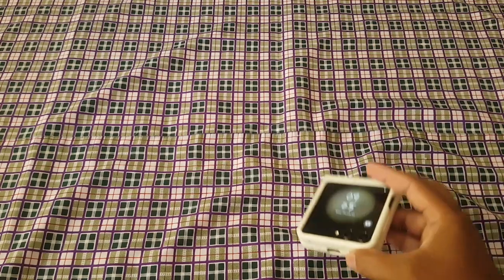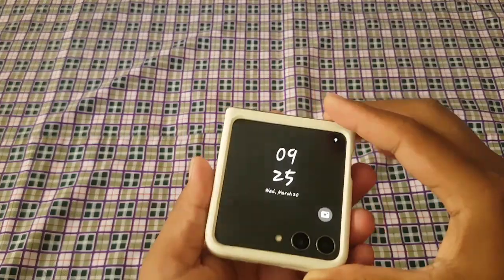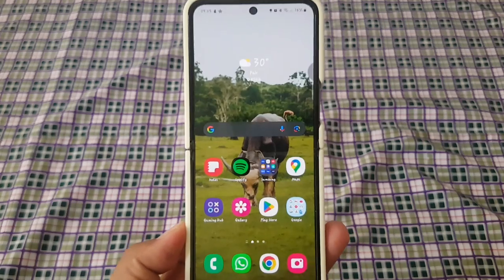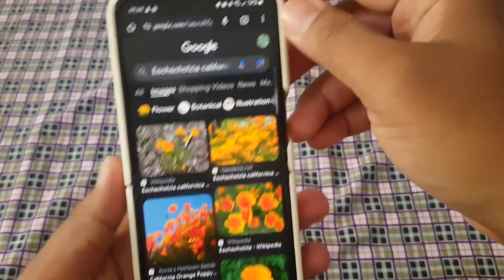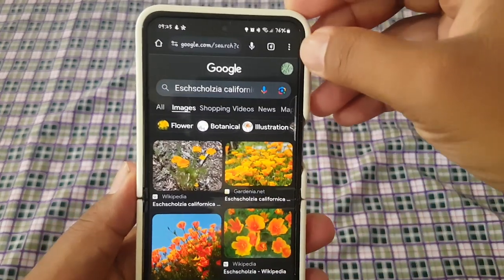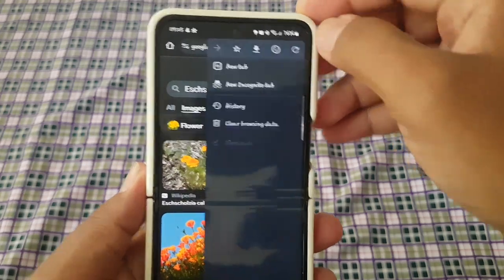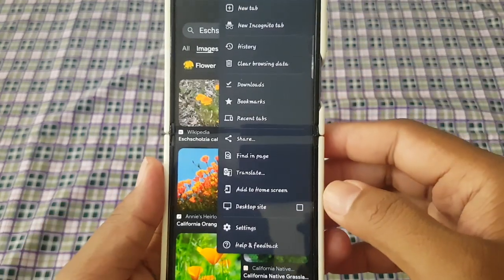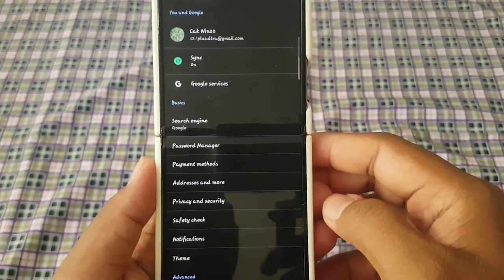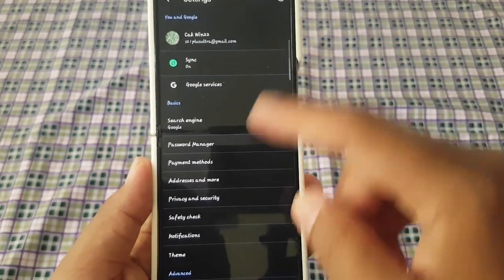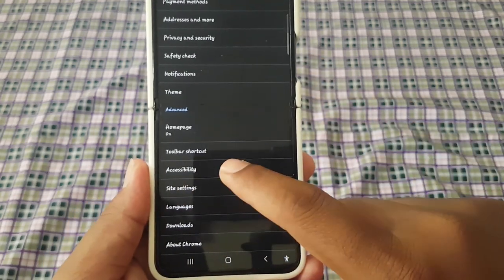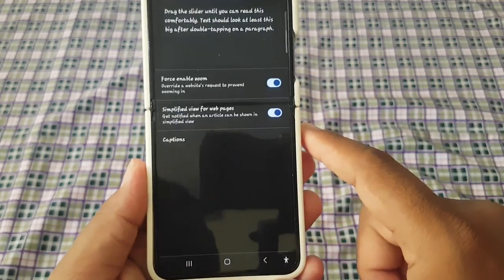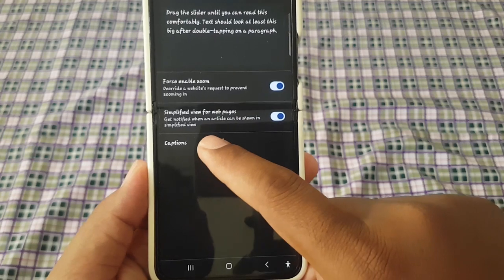To show or hide captions in Google Chrome on an Android phone, open Google Chrome. Next, tap the More icon or 3-dot icon, select Settings, scroll down the screen, tap Accessibility, then tap Captions.